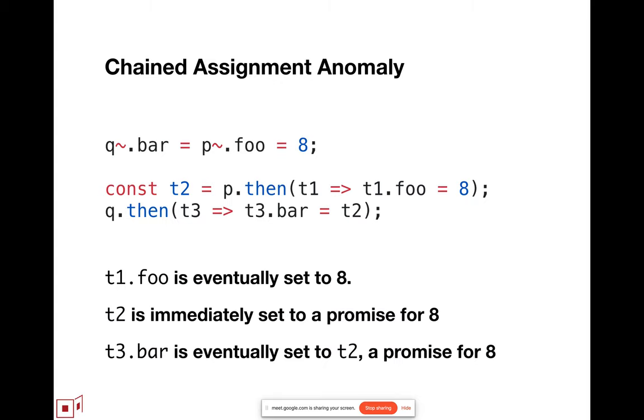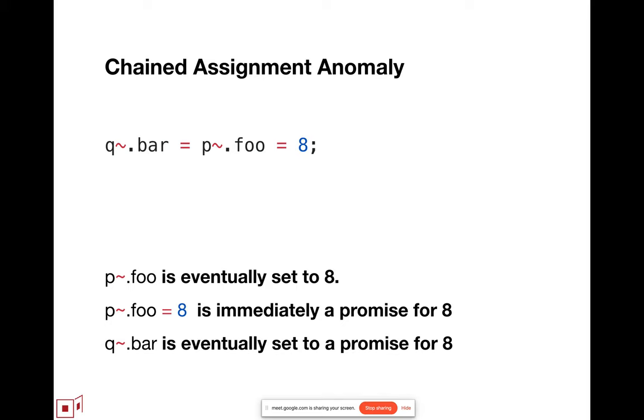So the result is that there is a violation of programmer expectation, which you can understand in terms of the rewrite, or to put it in terms in which the programmer using the eventual send operators directly would be thinking. When they're not thinking about the rewrite, they have this expectation, but p tilde foo is eventually eight, whereas q tilde bar is eventually set to a promise for eight.